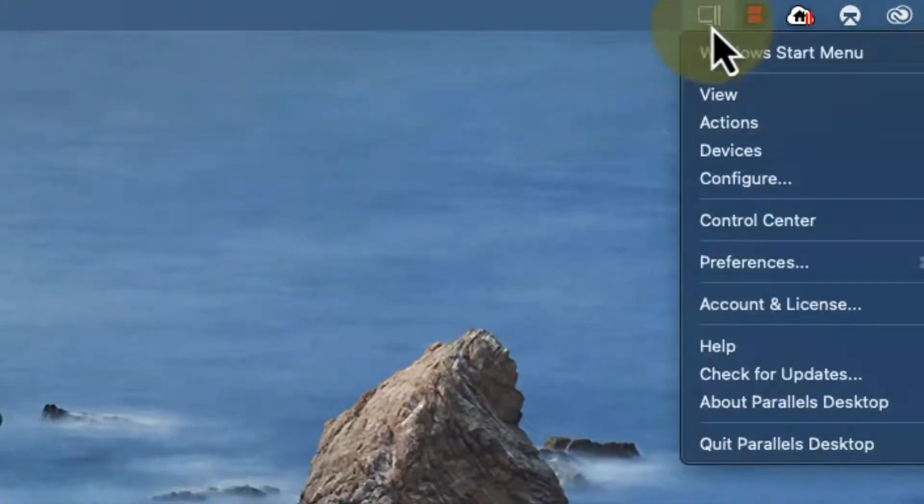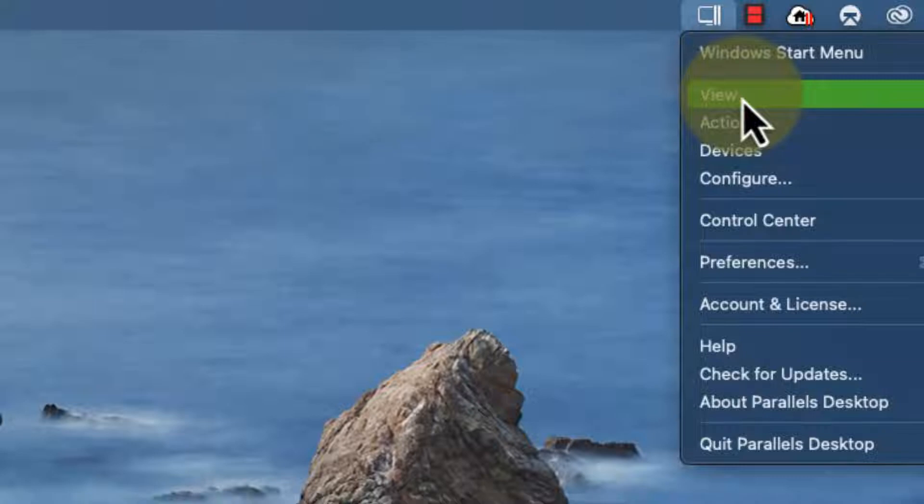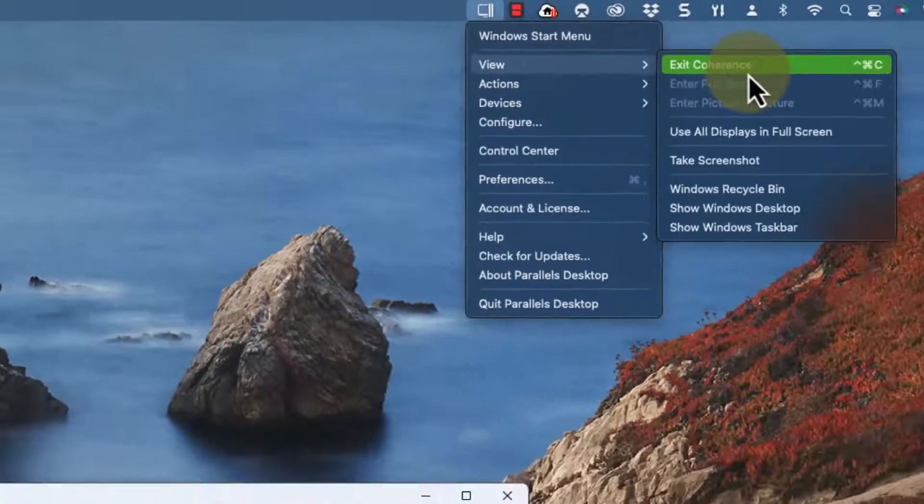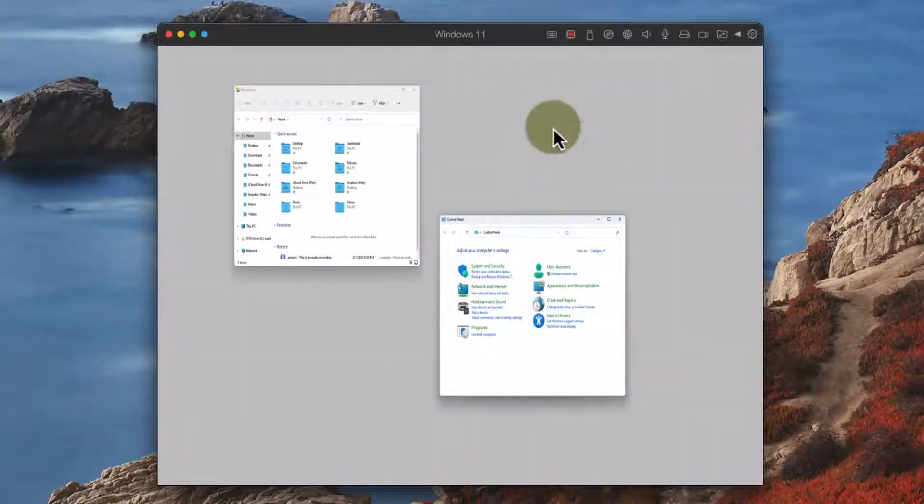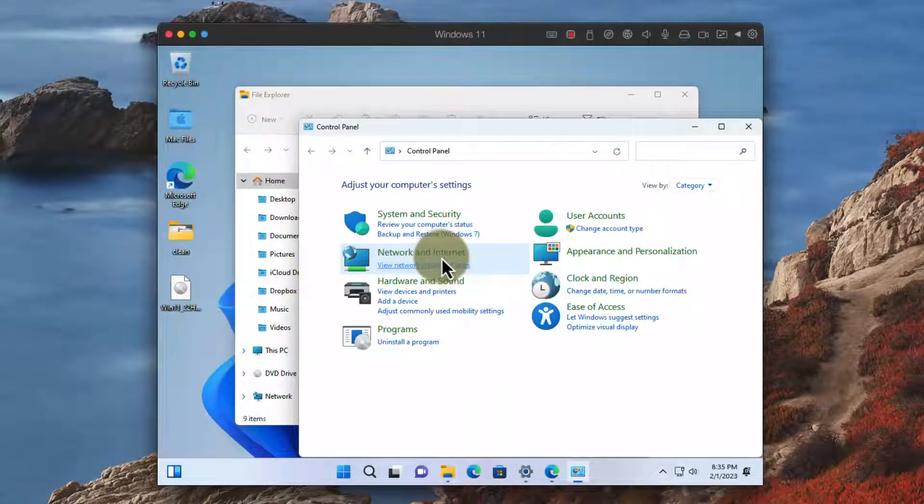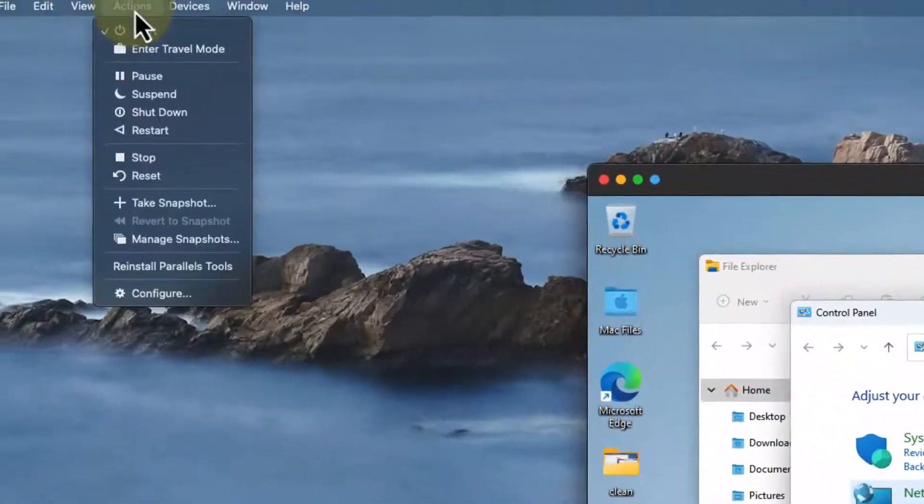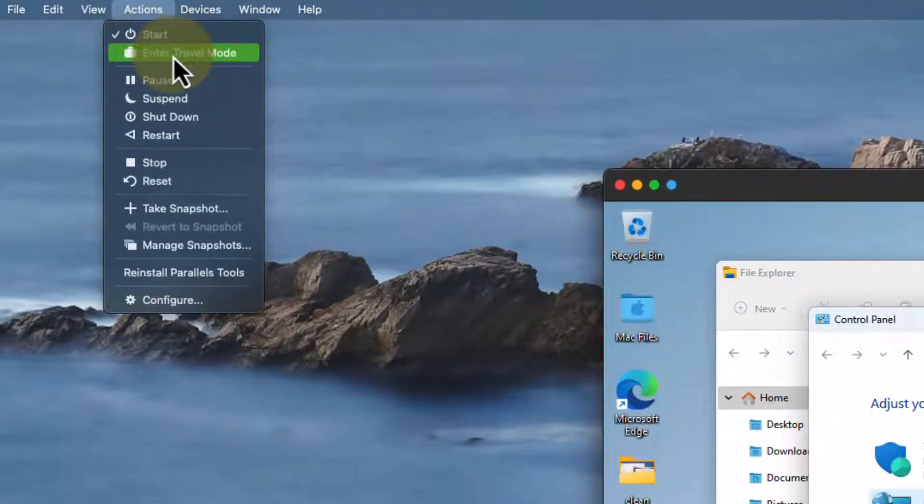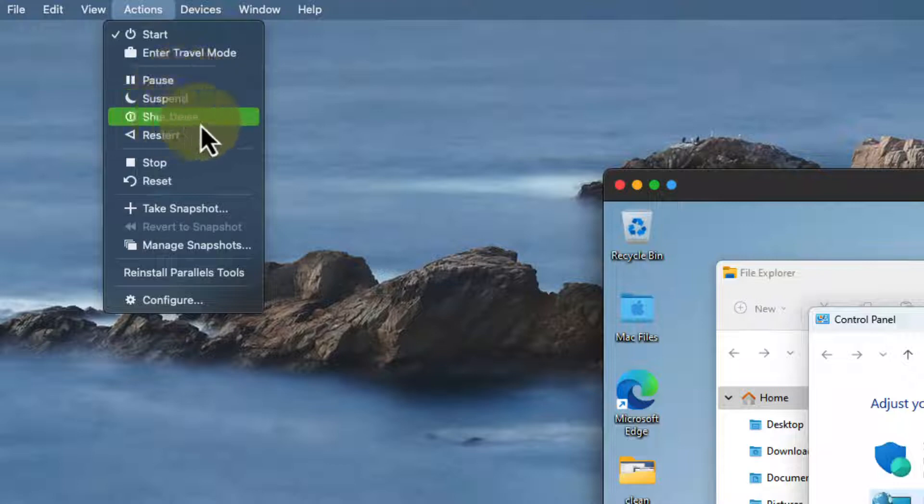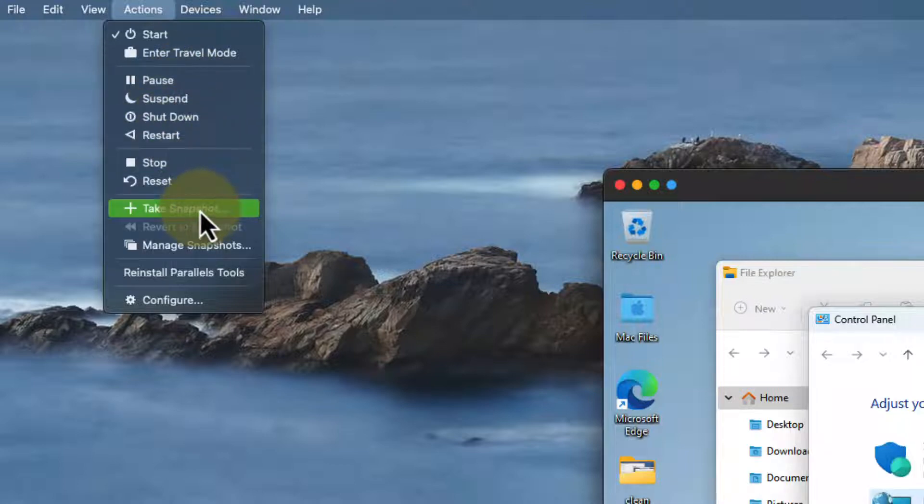Windows is still in the background and I can exit that by exiting coherence mode. This is the windowed mode which shows me the entire Windows environment but I can use coherence mode to float those different windows. Travel mode reduces the amount of energy I use and I can always pause and shut it down as well.